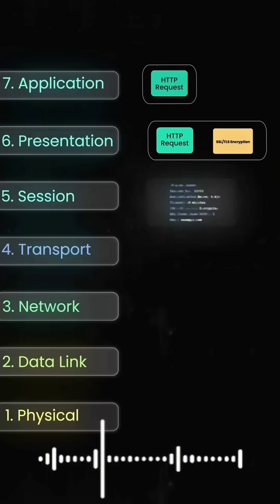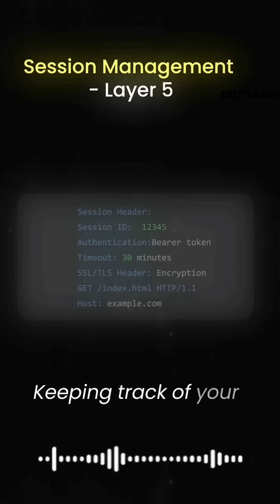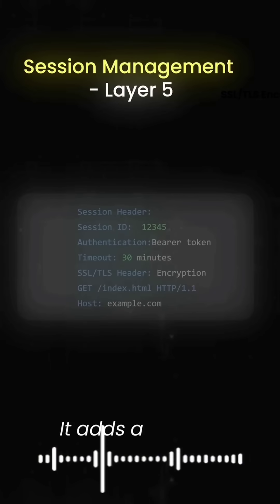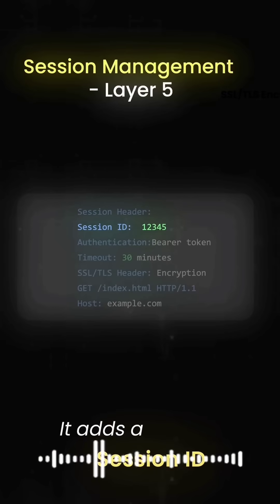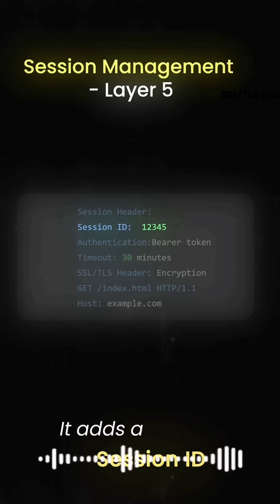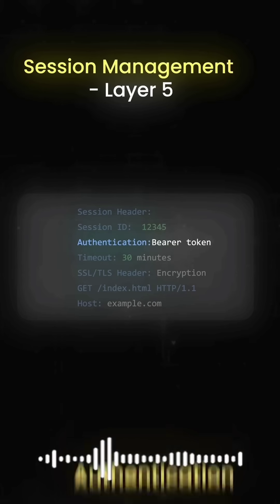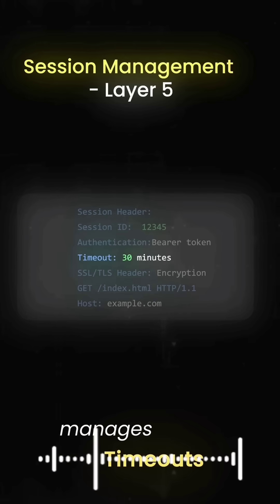Layer 5 is all about keeping track of your conversation. It adds a session ID so the server knows it's still talking to you, handles authentication, and manages timeouts.